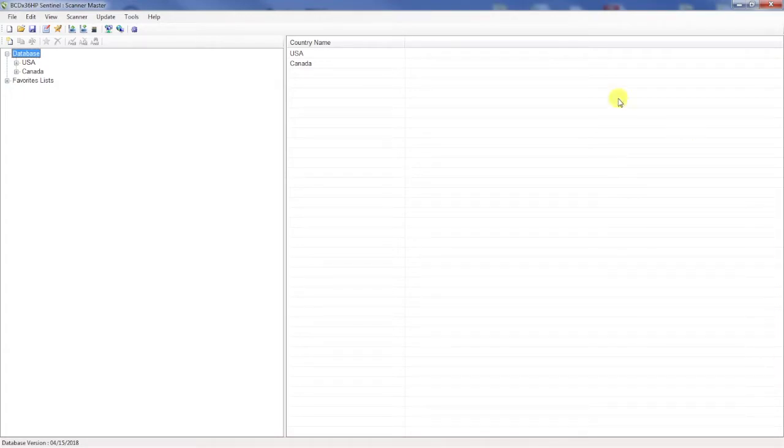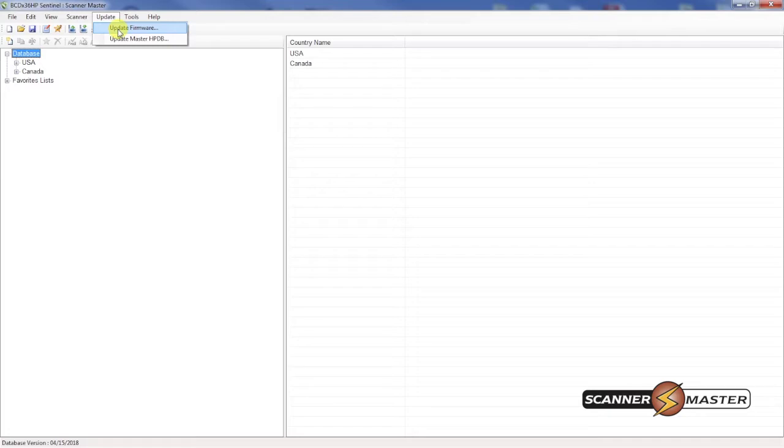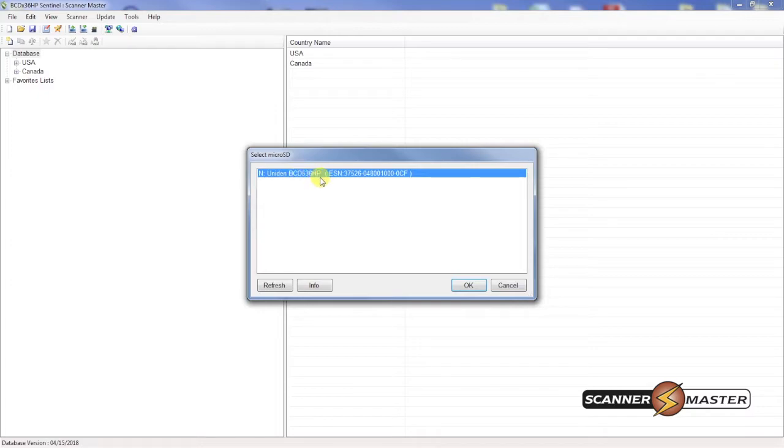In the software now you're going to go up to the update tab and then click on update firmware. As you can see we have the 536 HP connected up to the computer.